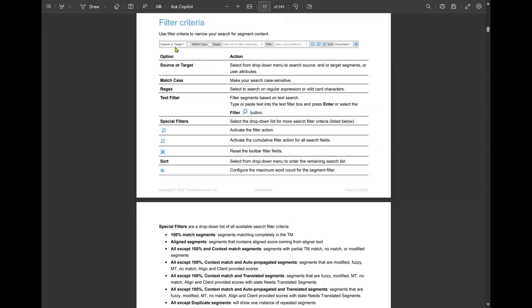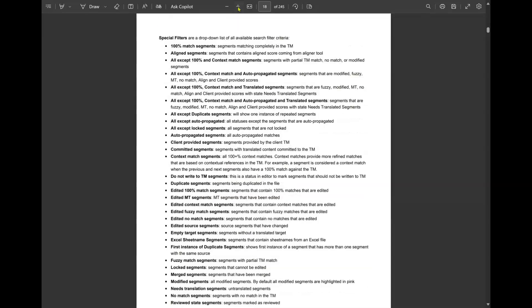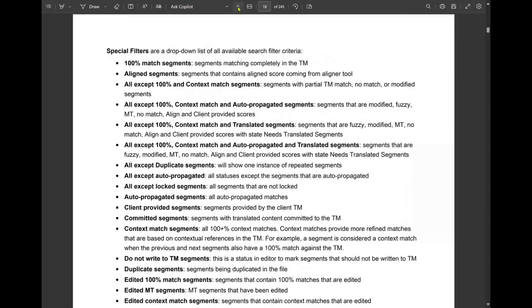The user guide explains what each button and option is on the filter bar — source, target, match case, regex, text filter, special filter, etc. — all with explanations. If you scroll down, there's a whole list of all the special filters with an explanation of exactly what each one is filtering for. I think this is the best way to find out what filters are available, because just experimenting in Wordfast Pro may not tell you exactly what's happening.